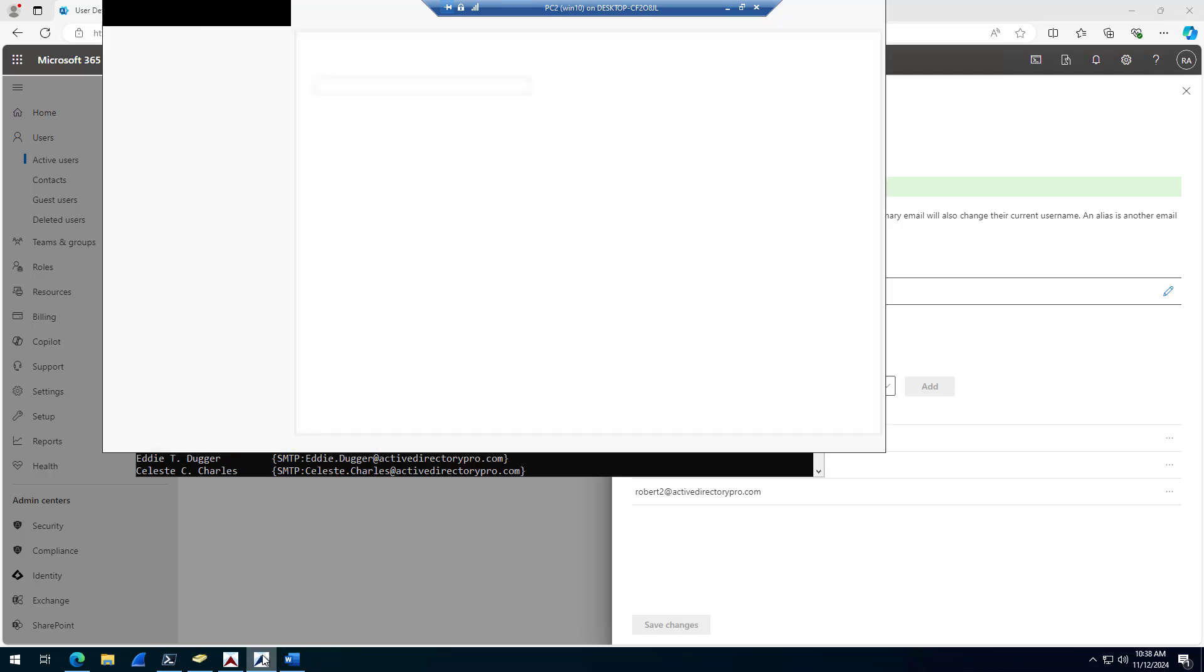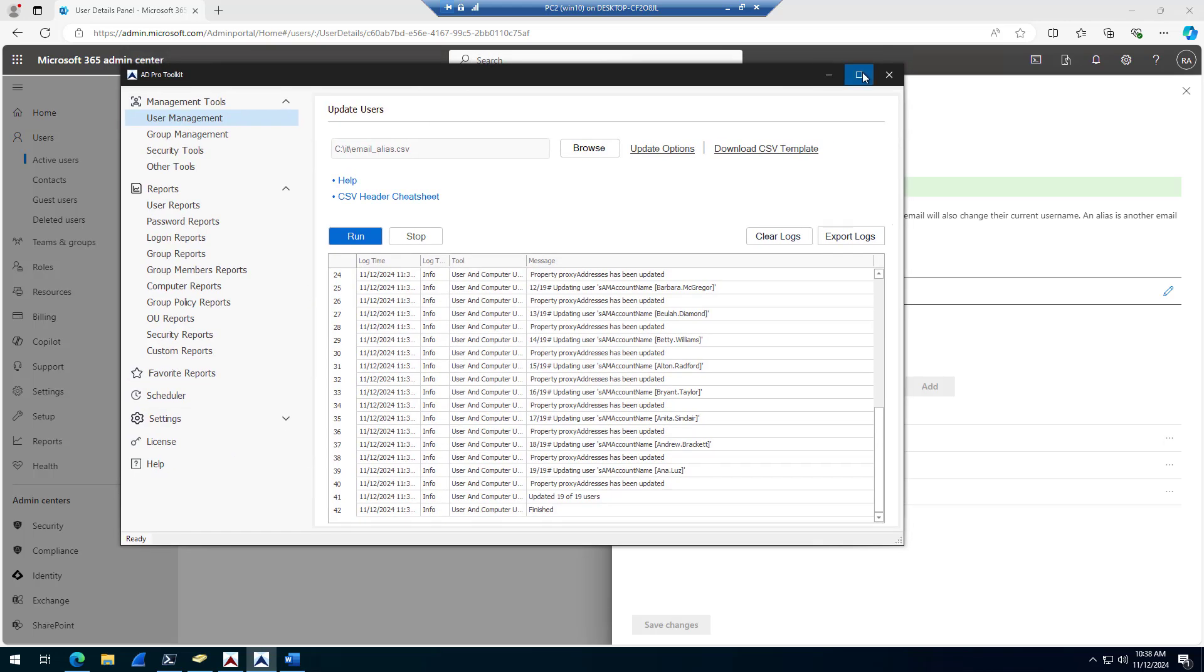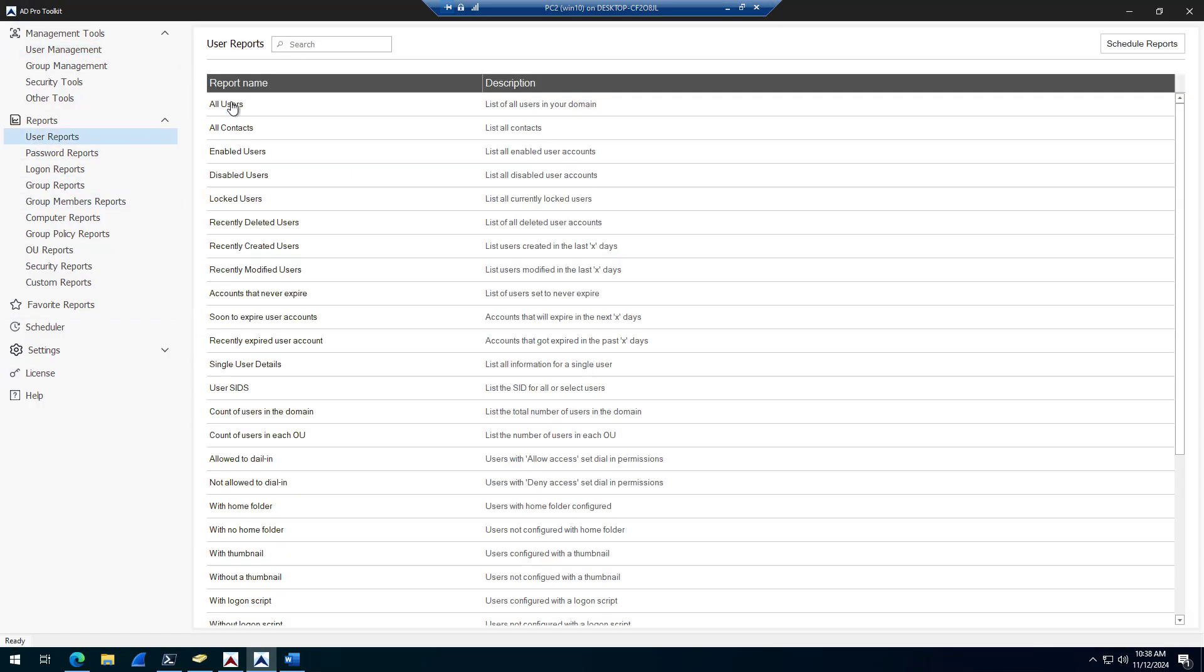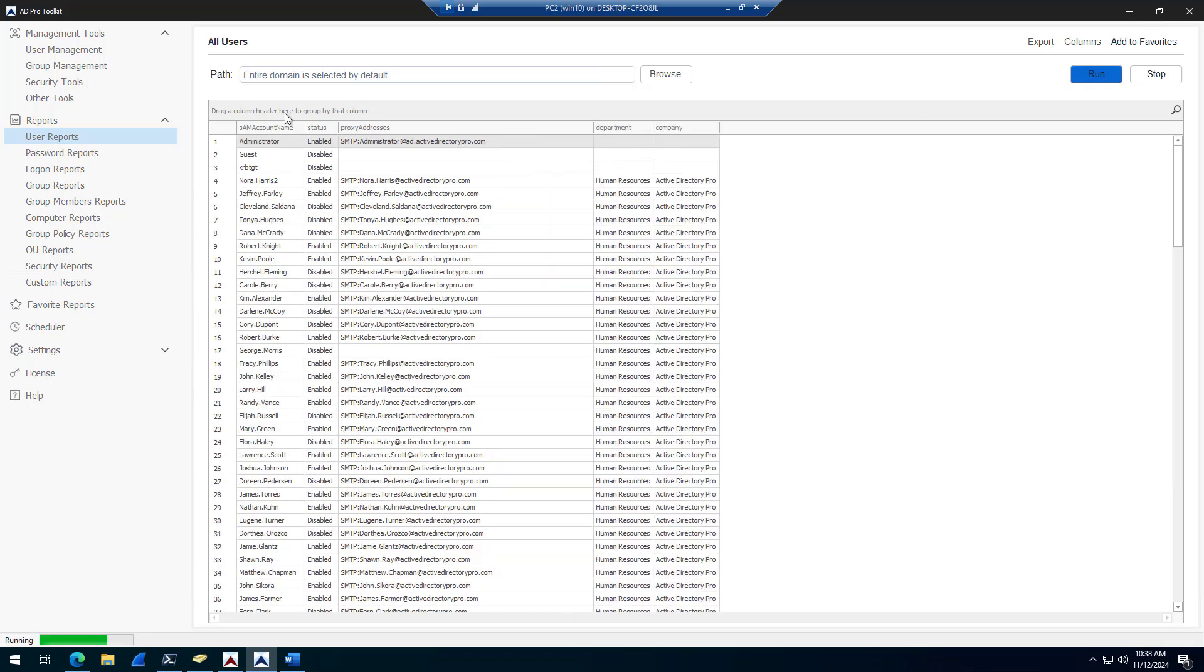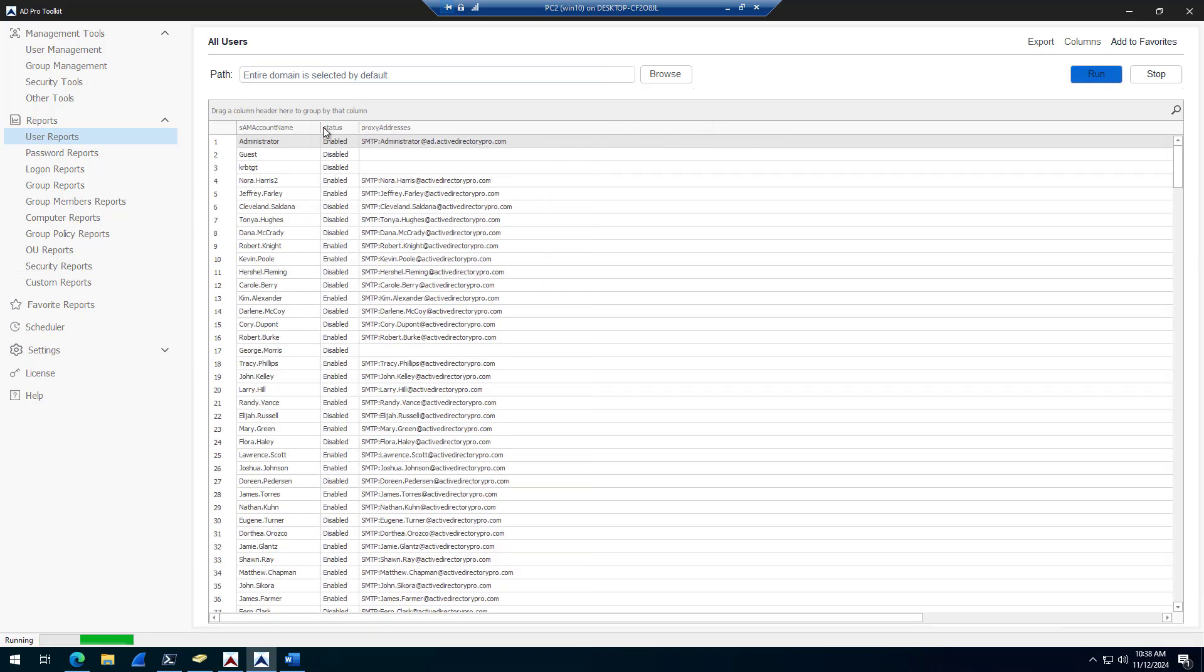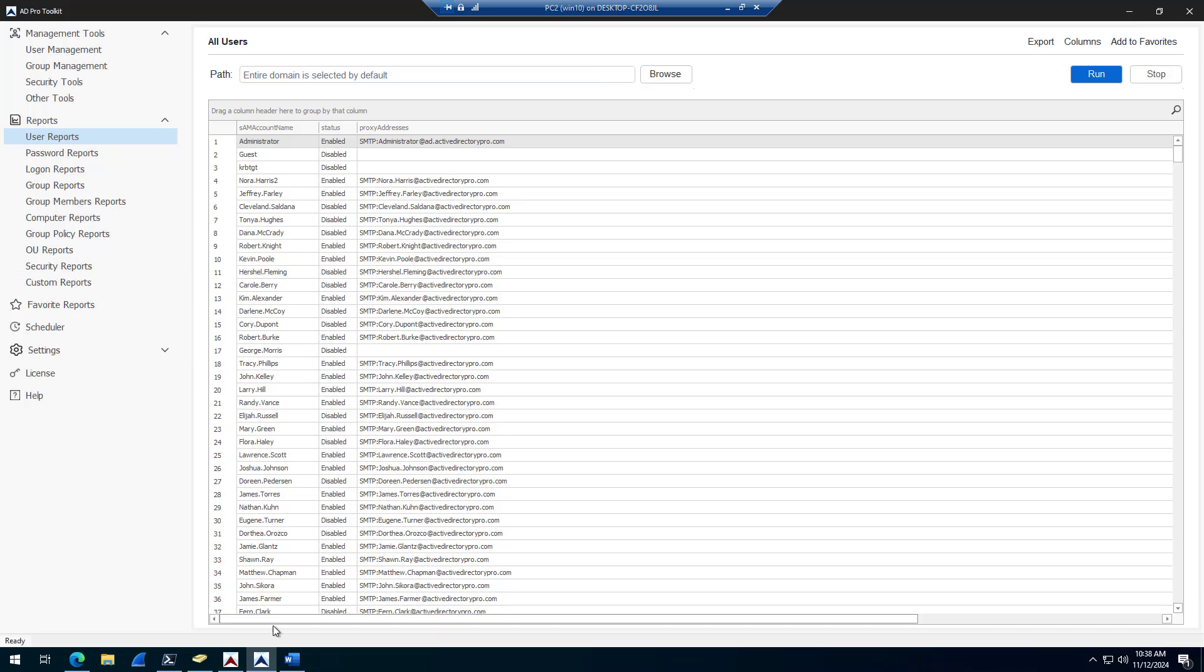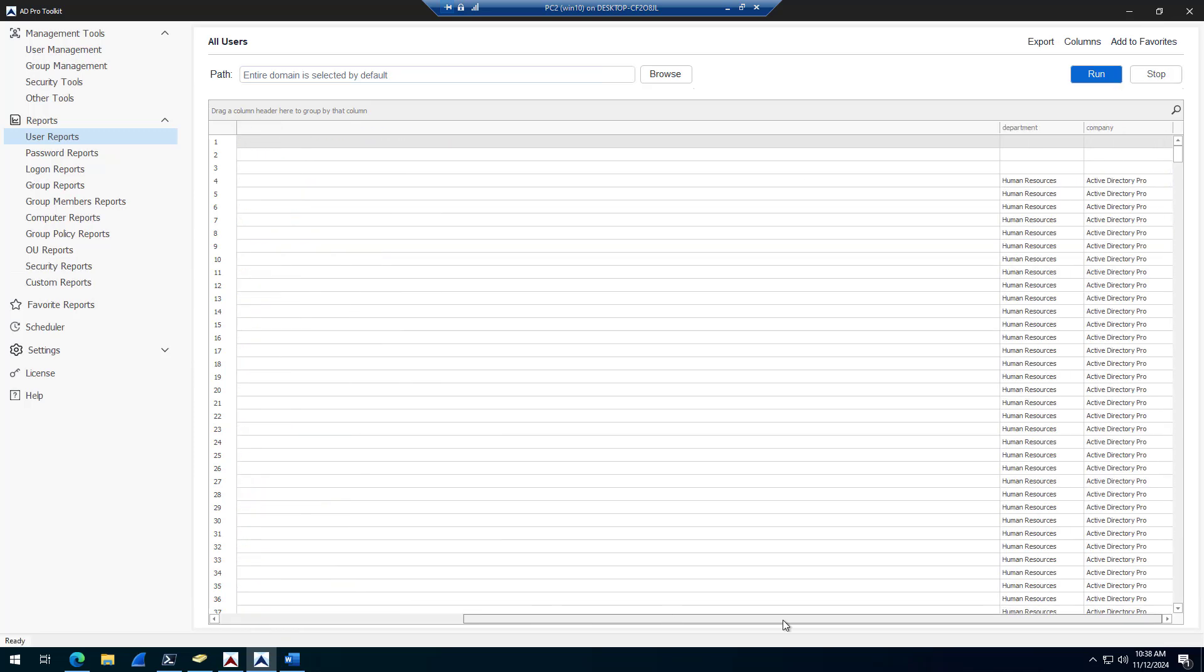Another way to do that is with our AD Pro Toolkit product, you can easily generate reports on user accounts. Just find your report and you can modify any account. Click run, and that's going to go get all my accounts and show you all the proxy addresses in addition to whatever information I have added to the report.